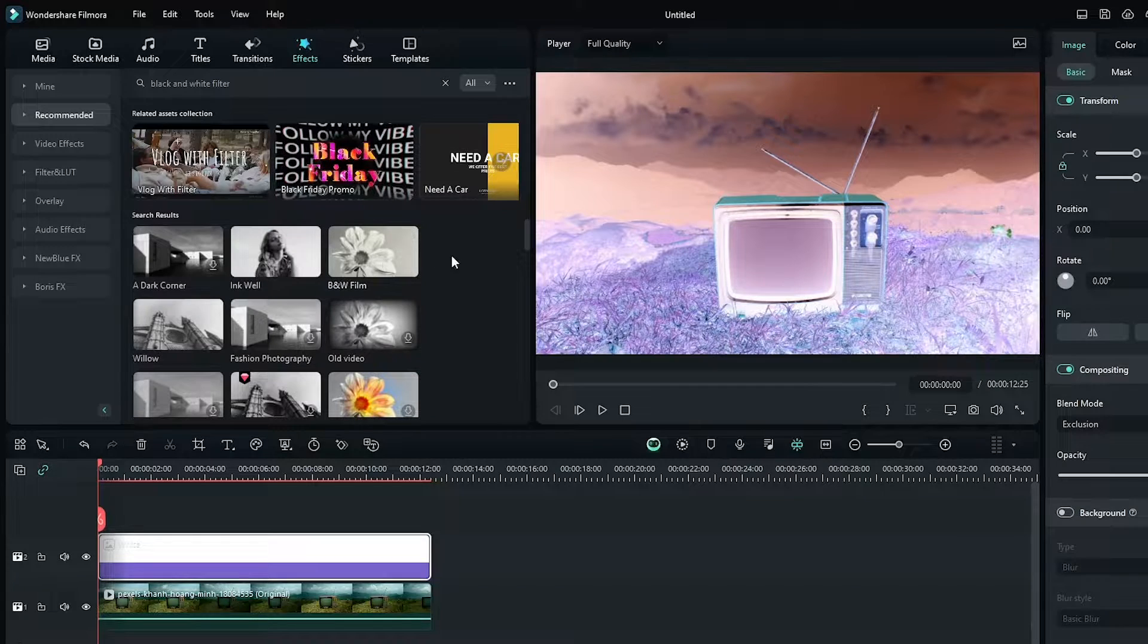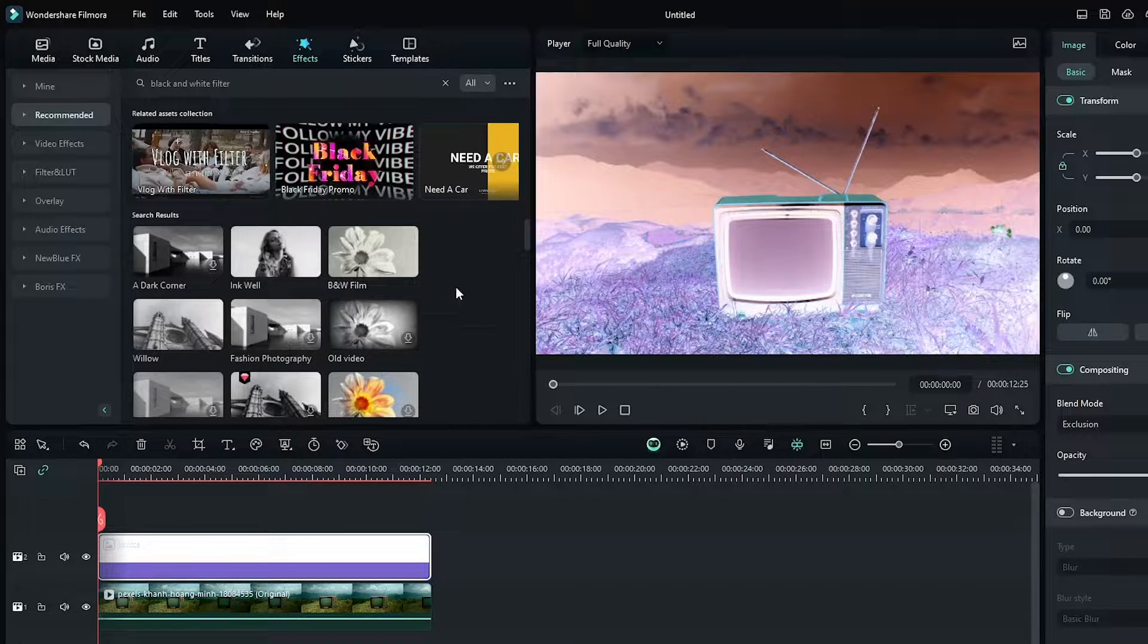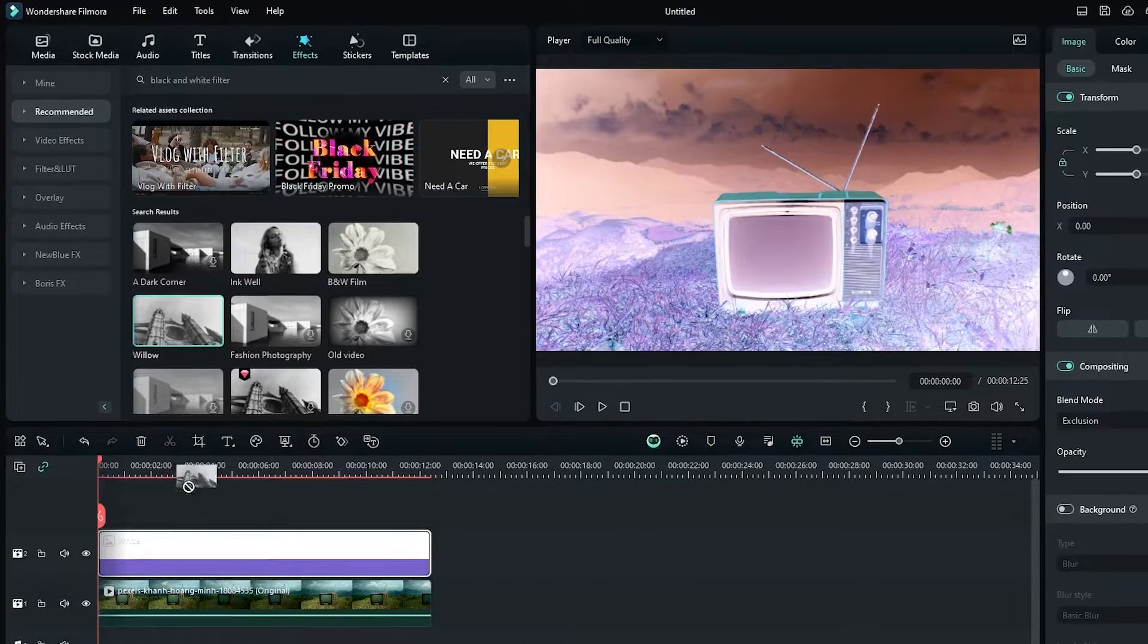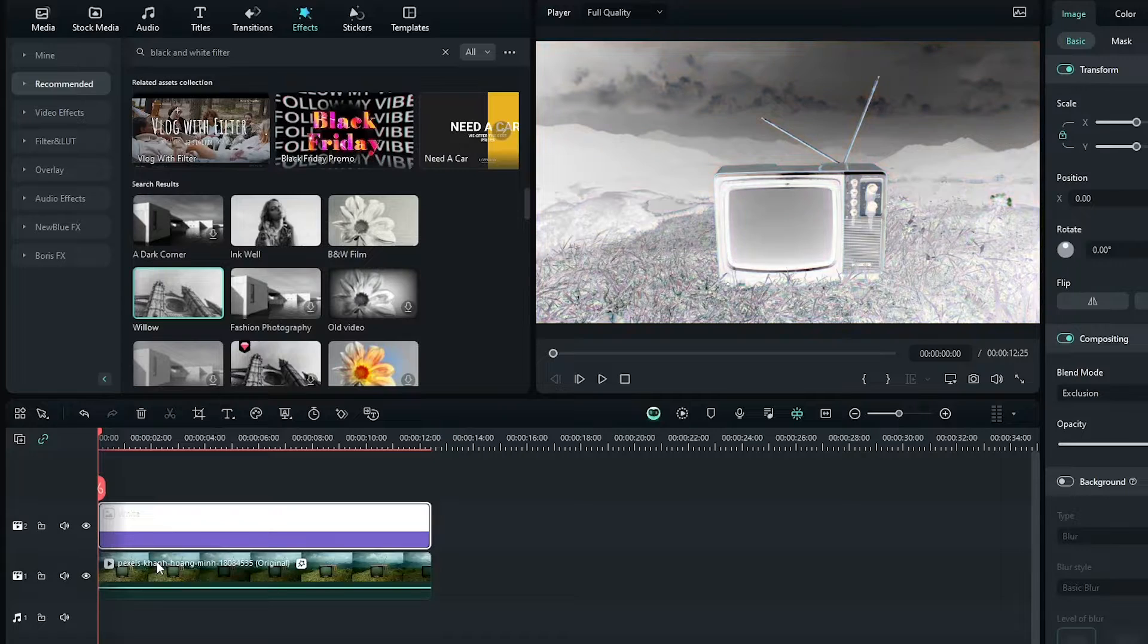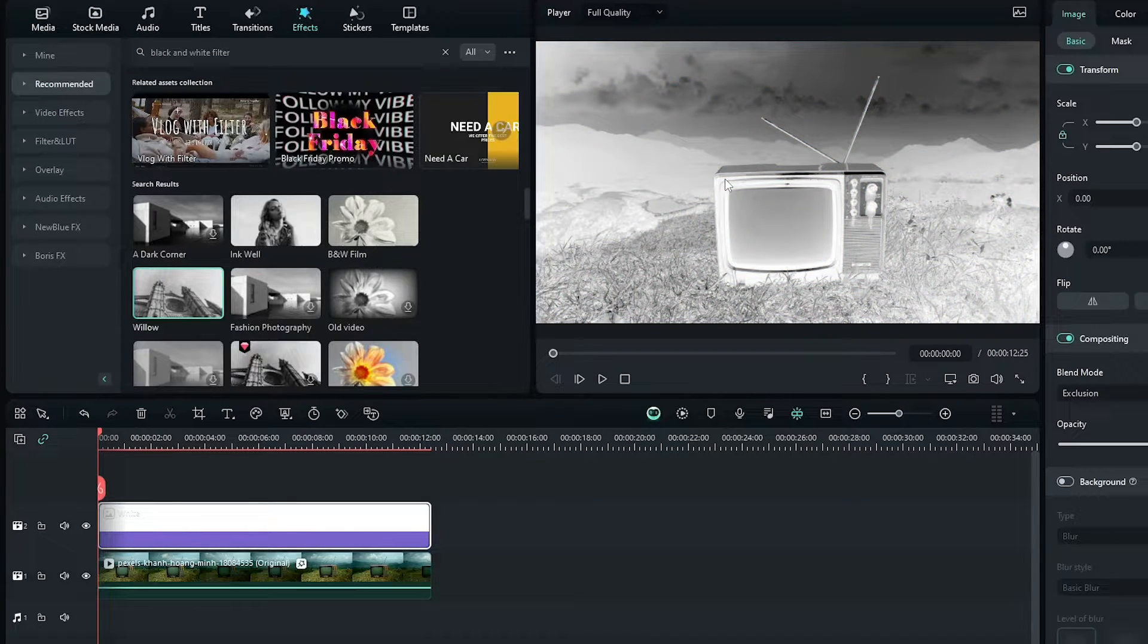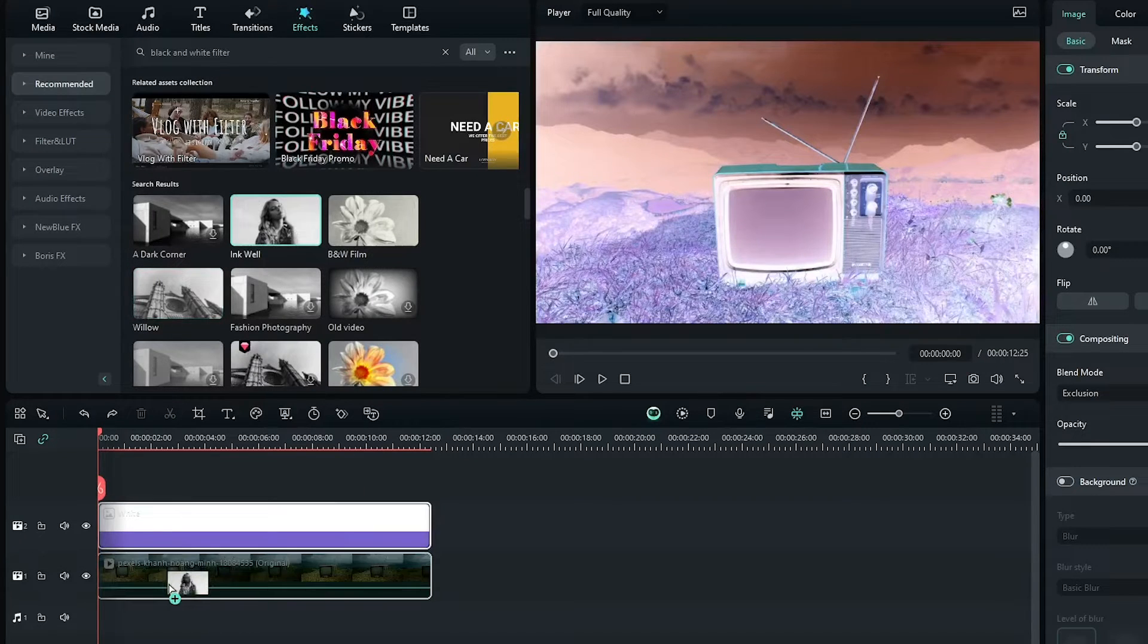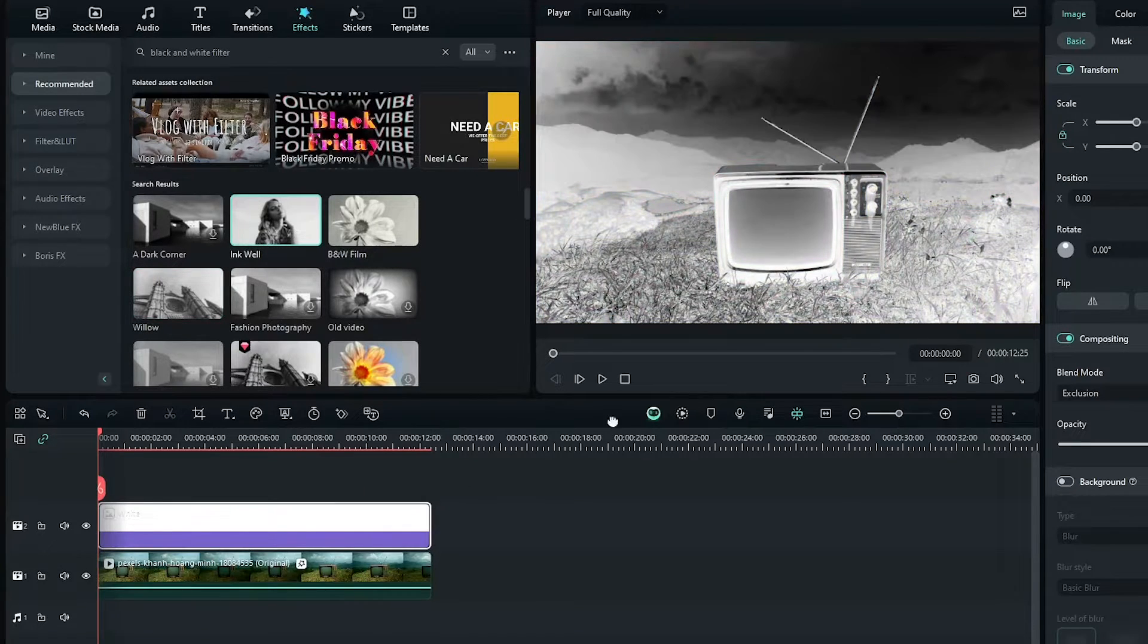And add any black and white effect to the main video. For example, I add this blue effect to the main video and you can see our black and white invert is now showing. You can also add inkwell effect to this for better invert effect.